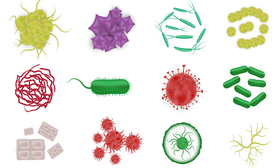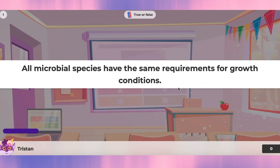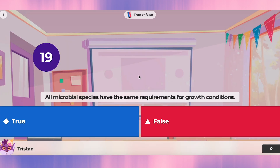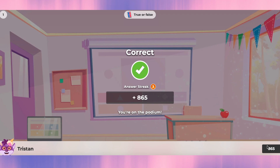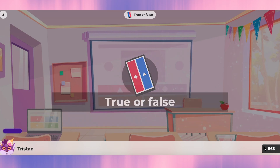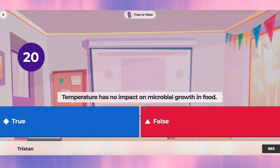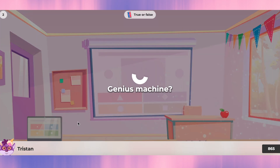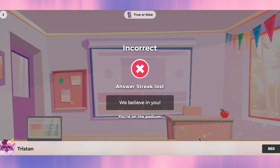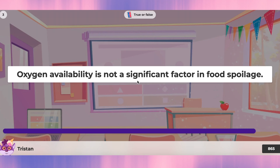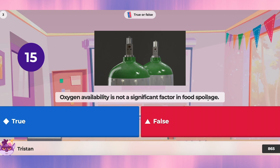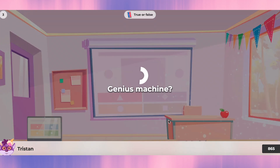Okay, so we're going to continue. Today we're going to study about microbes. First question: all microbial species have the same requirements for growth conditions — that's false, they don't all have the same requirements. Second: temperature has no impact on microbial growth — that's wrong, temperature definitely has an impact.